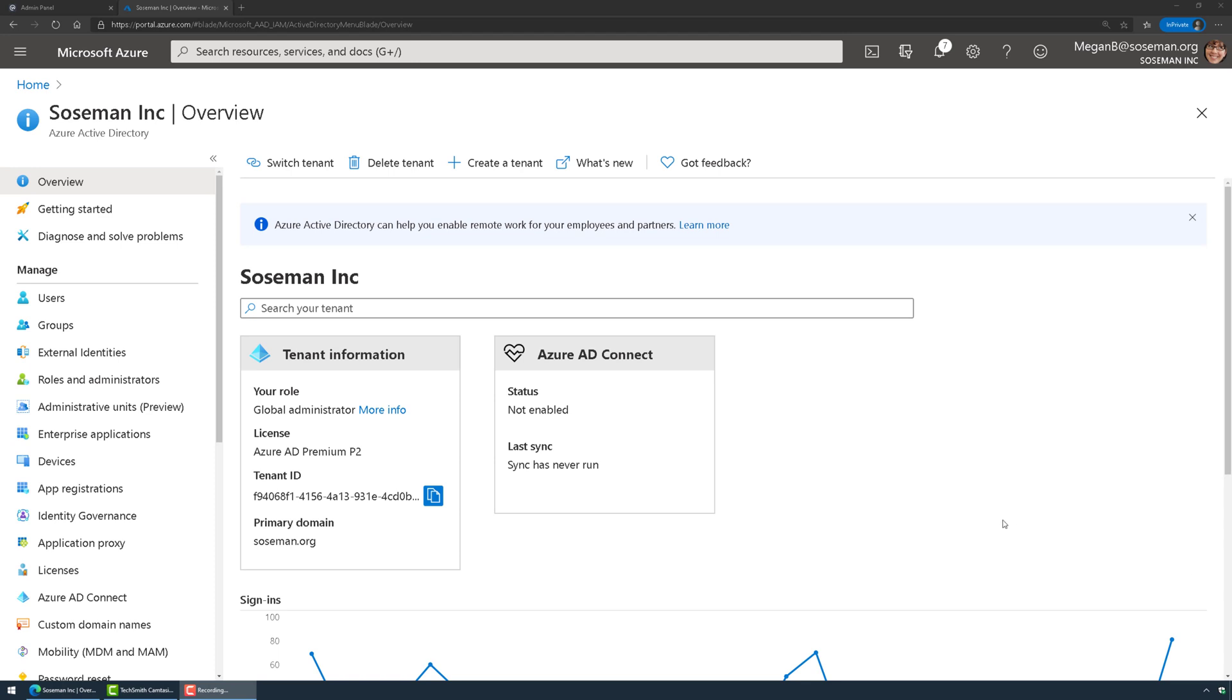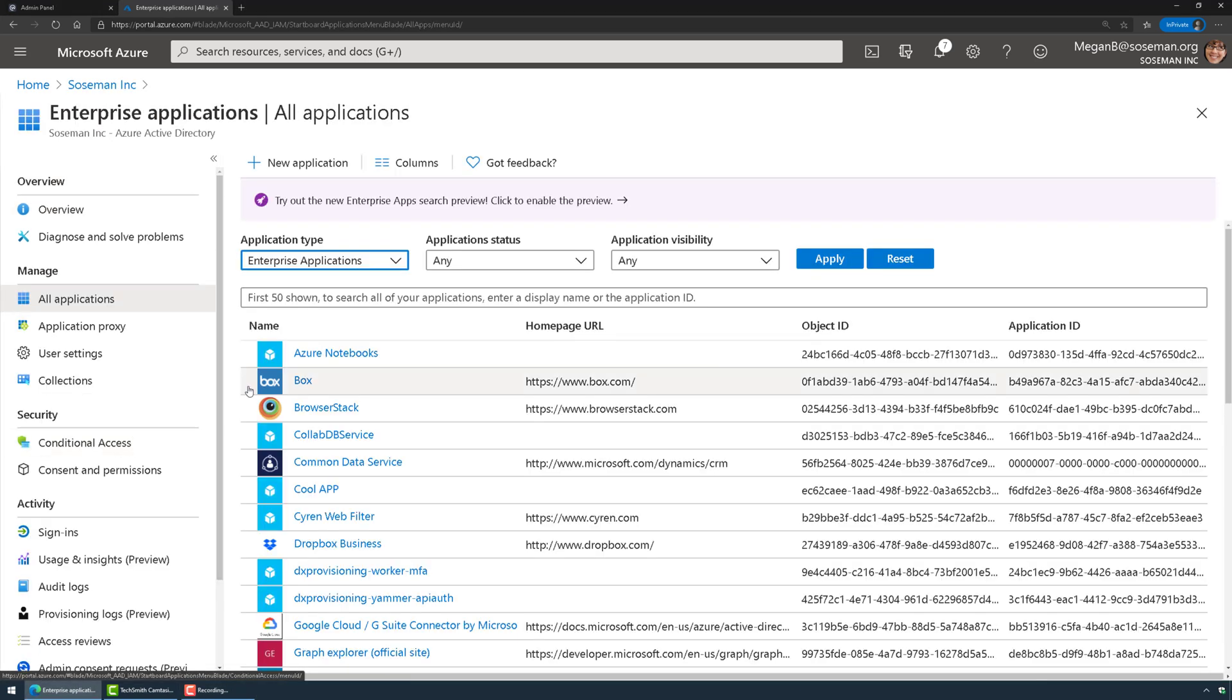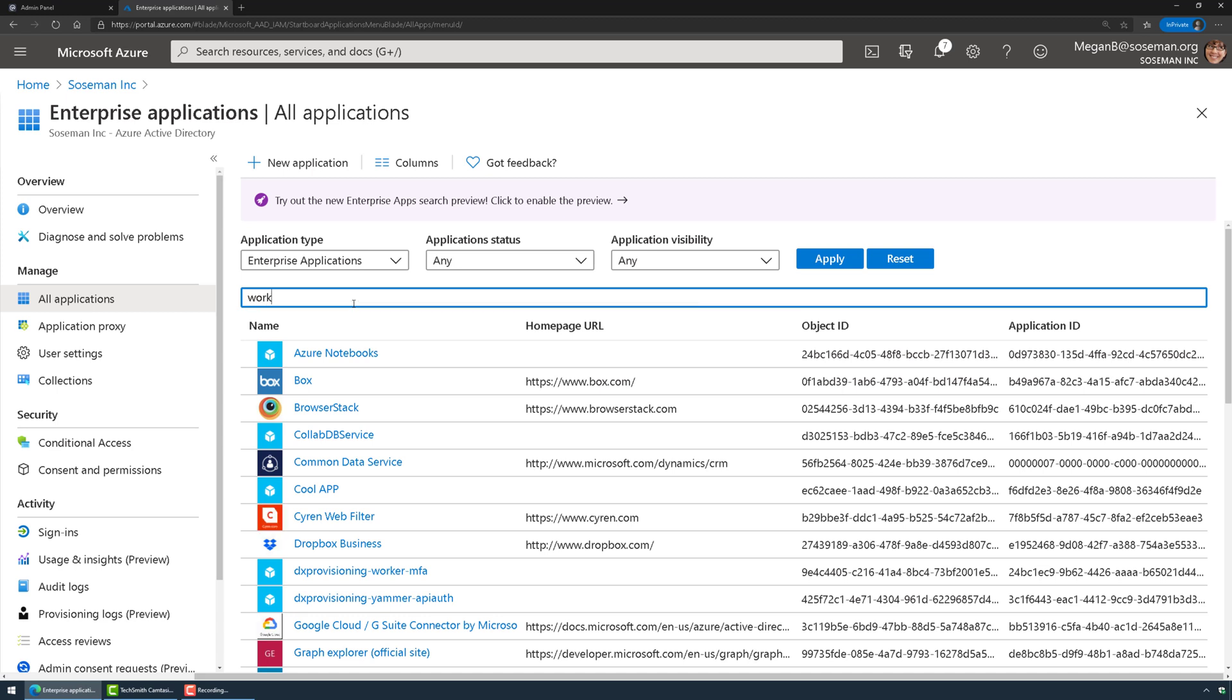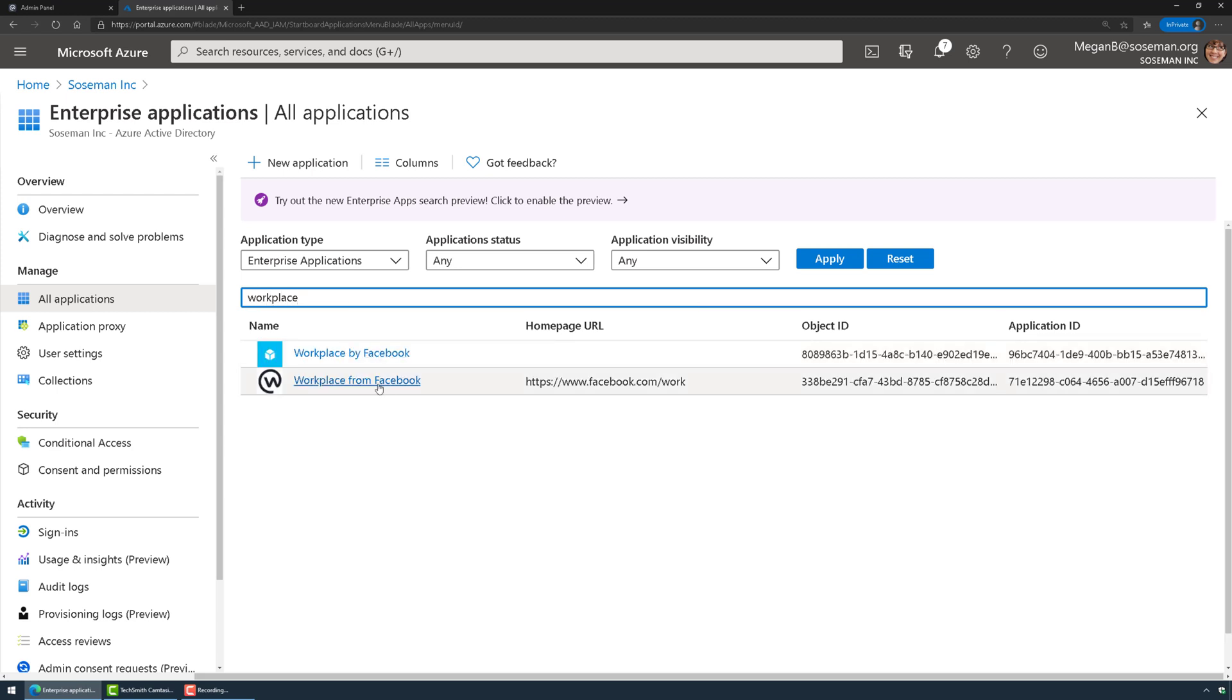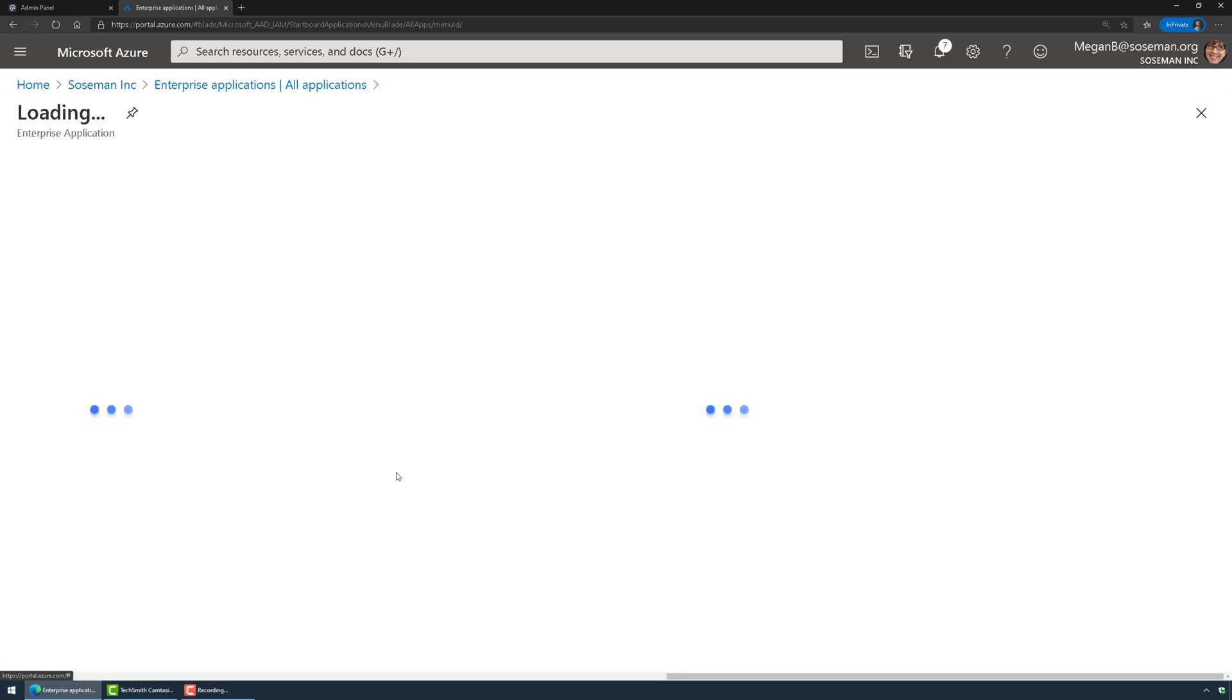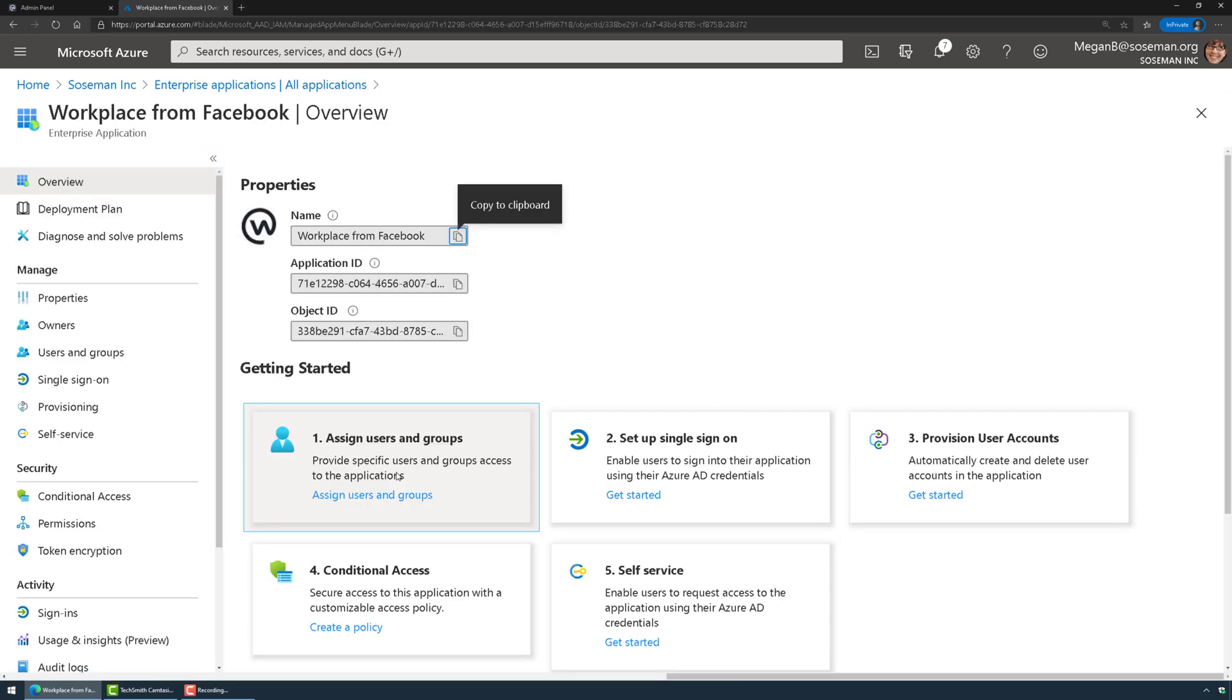Within the Azure Active Directory admin portal we're going to go to Enterprise Applications. I've already added this from the single sign-on video, so I'm just going to do a search for Workplace and click on Workplace from Facebook. It's going to pull up the Enterprise app.